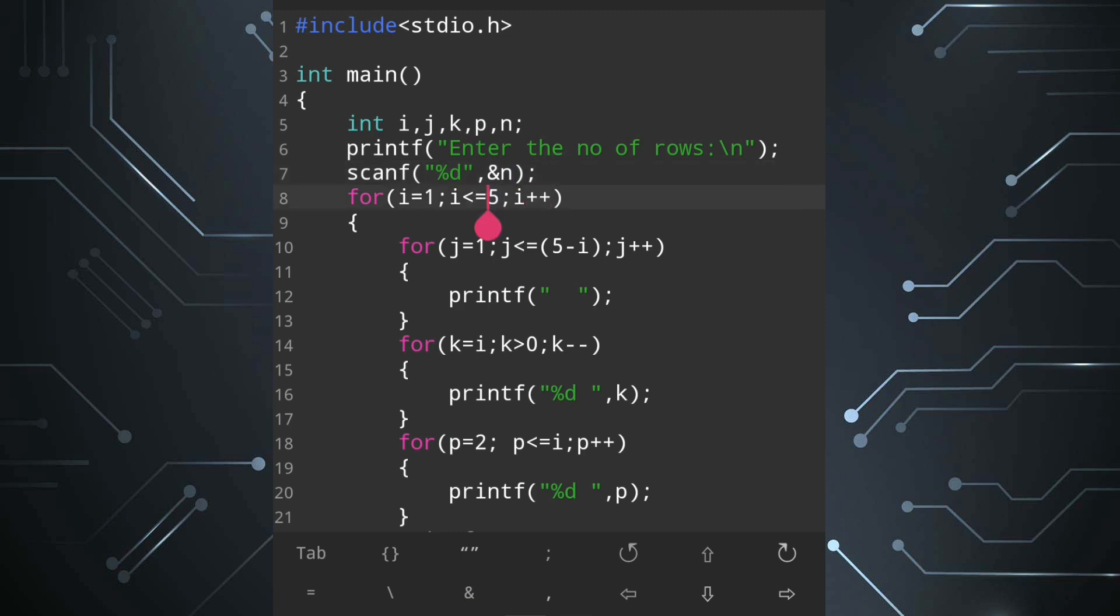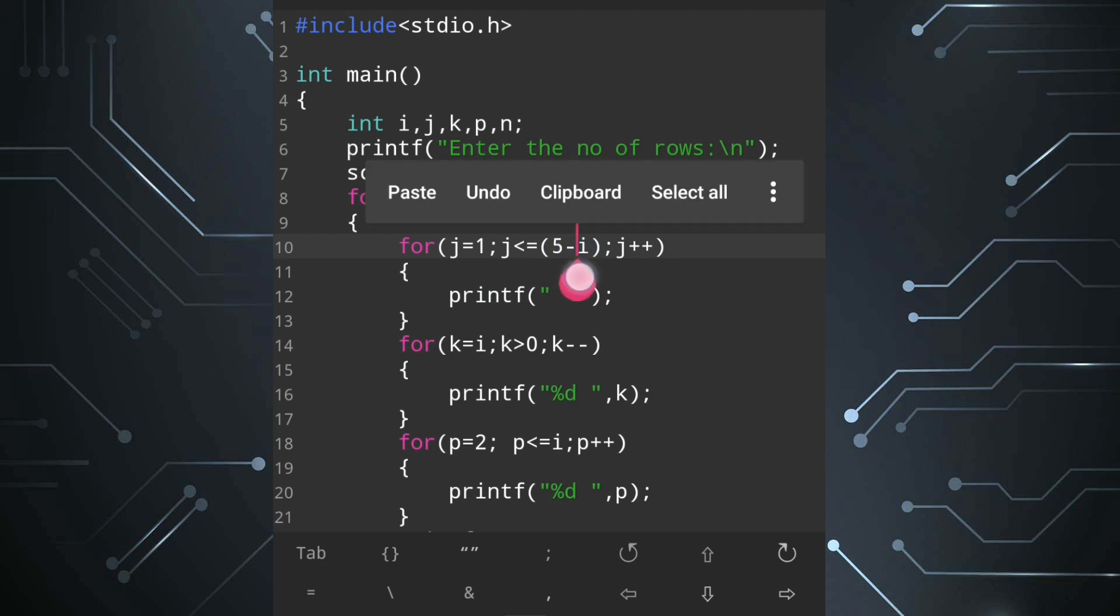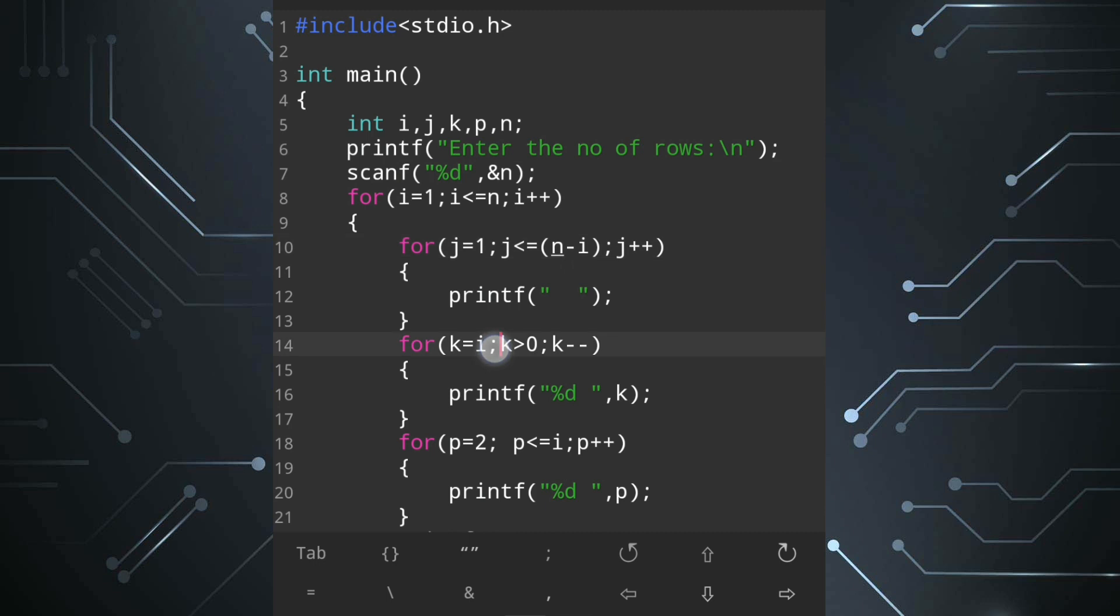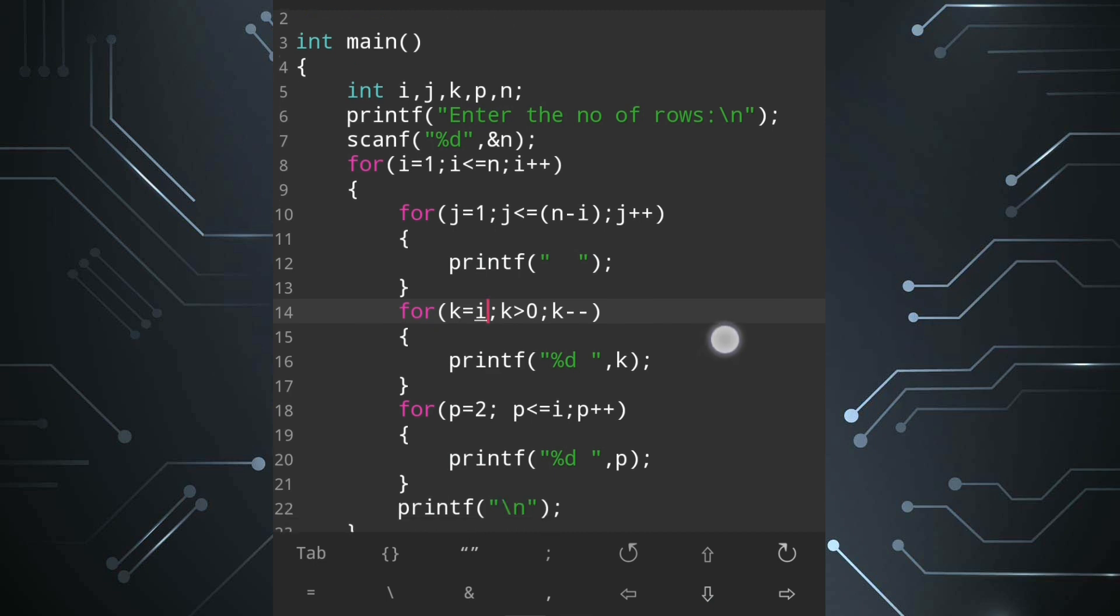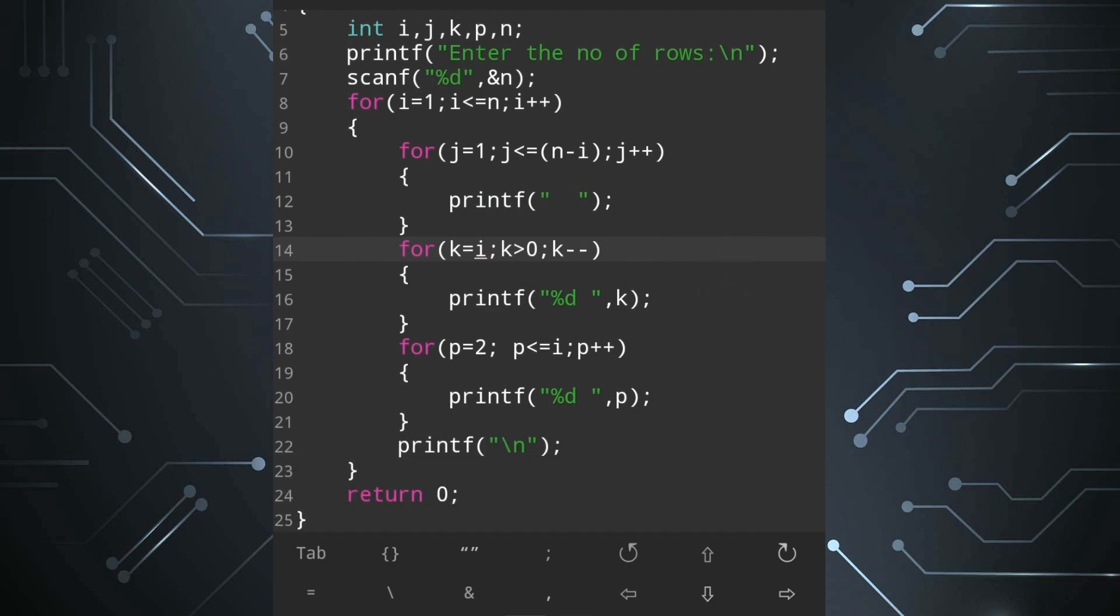Now where I have written 5 we will replace it with n. The first line it will be less than equal to n, second line it will be n minus i, then third loop it will be k equal i only and rest are same. Now let's run.